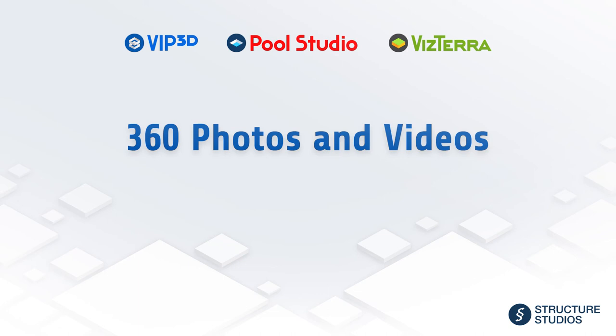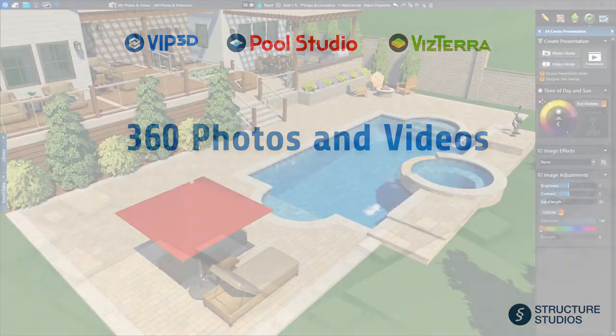Welcome to the online video series presented by Structure Studios. This video will explain 360 photos and videos. Exclusively with VIP3D, you can create interactive 360 photos and videos to share with your clients and interact with either the mouse on the PC or smartphone or tablet.